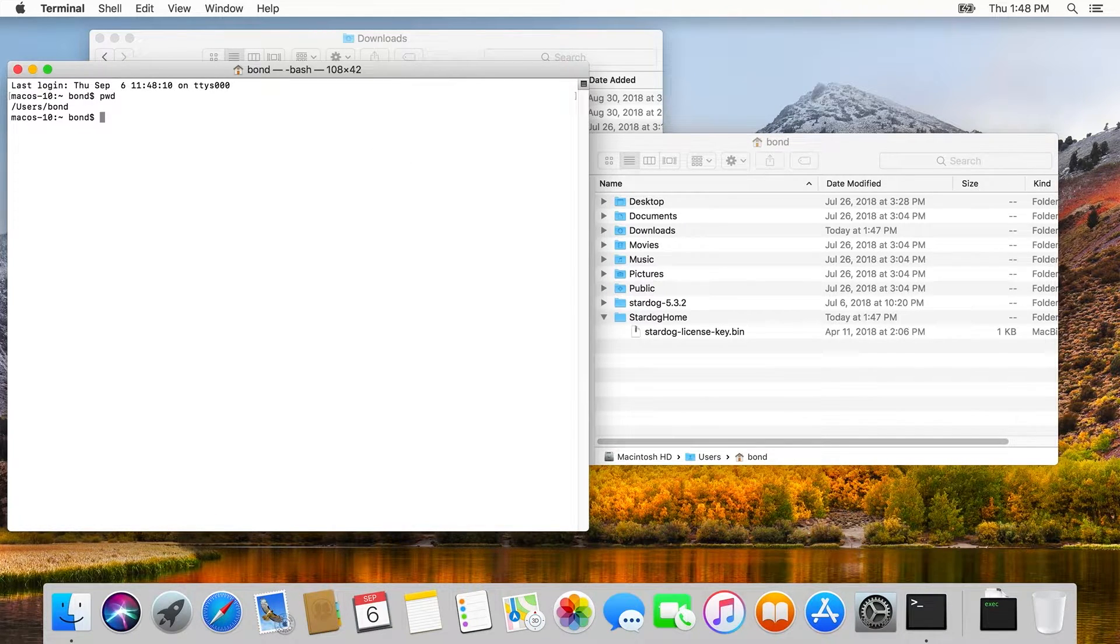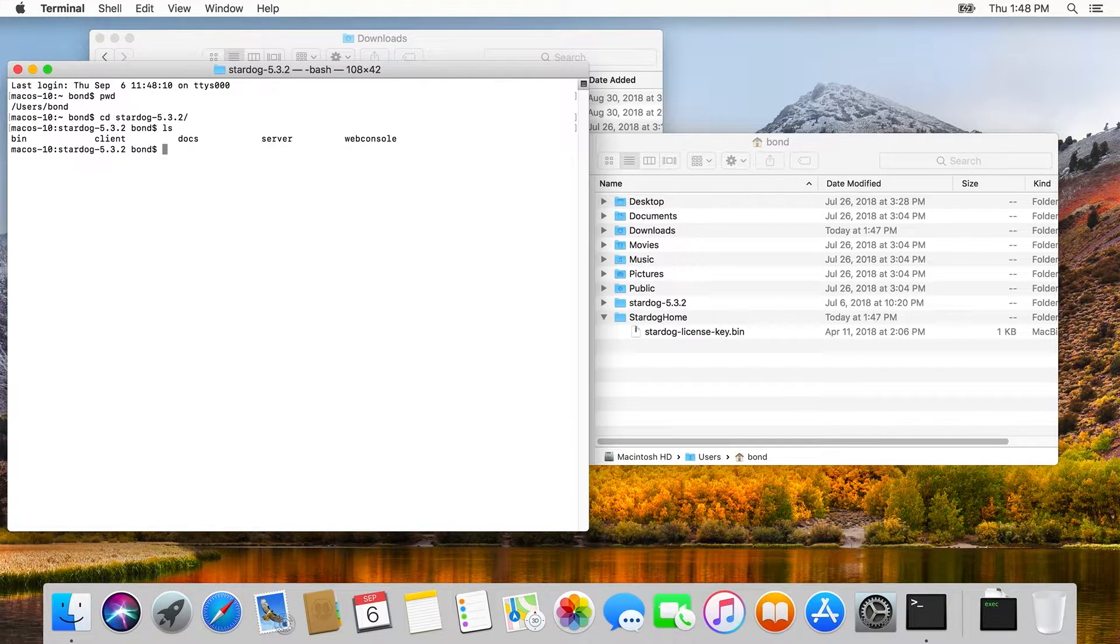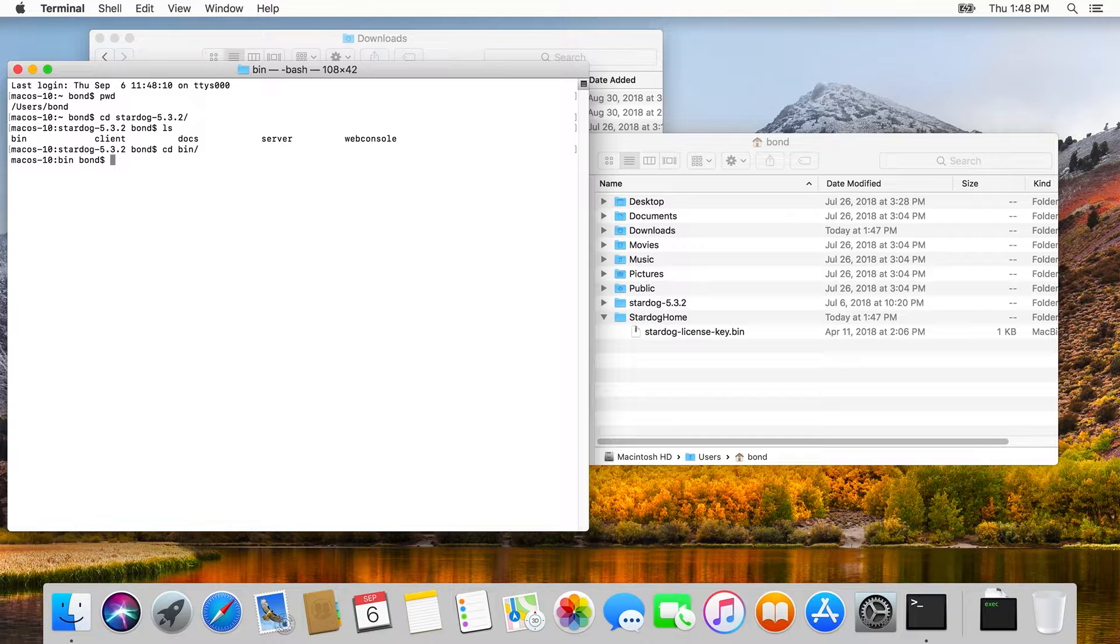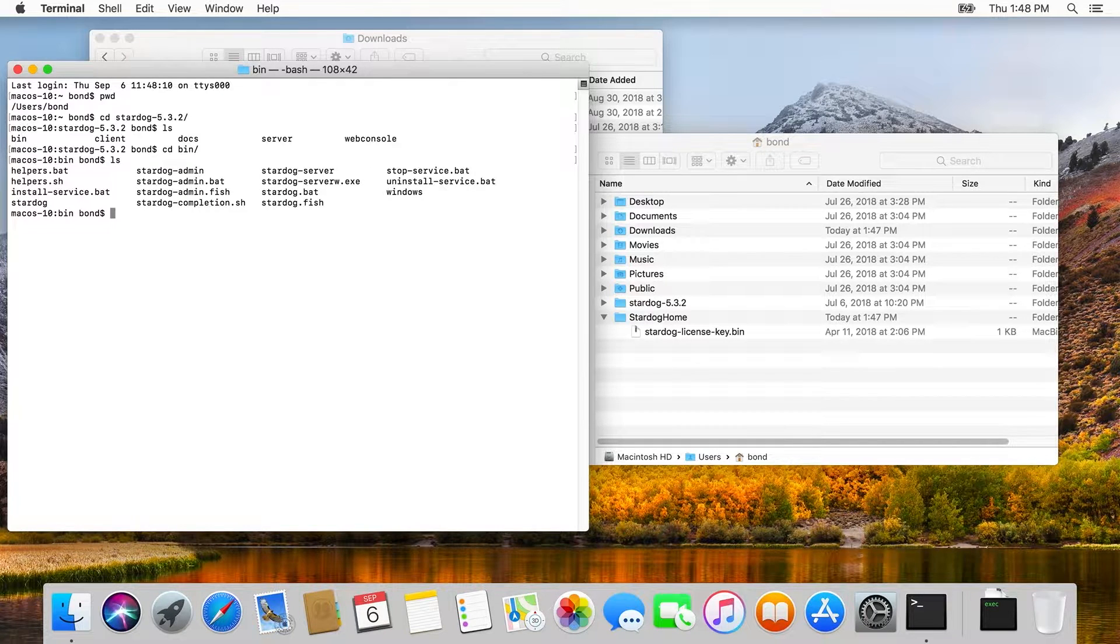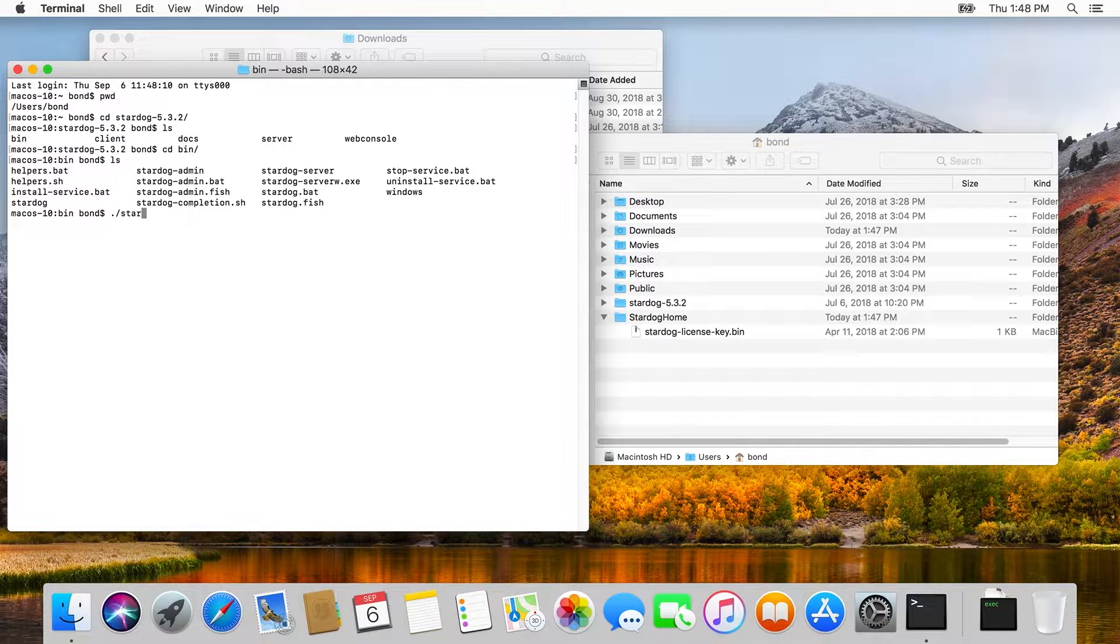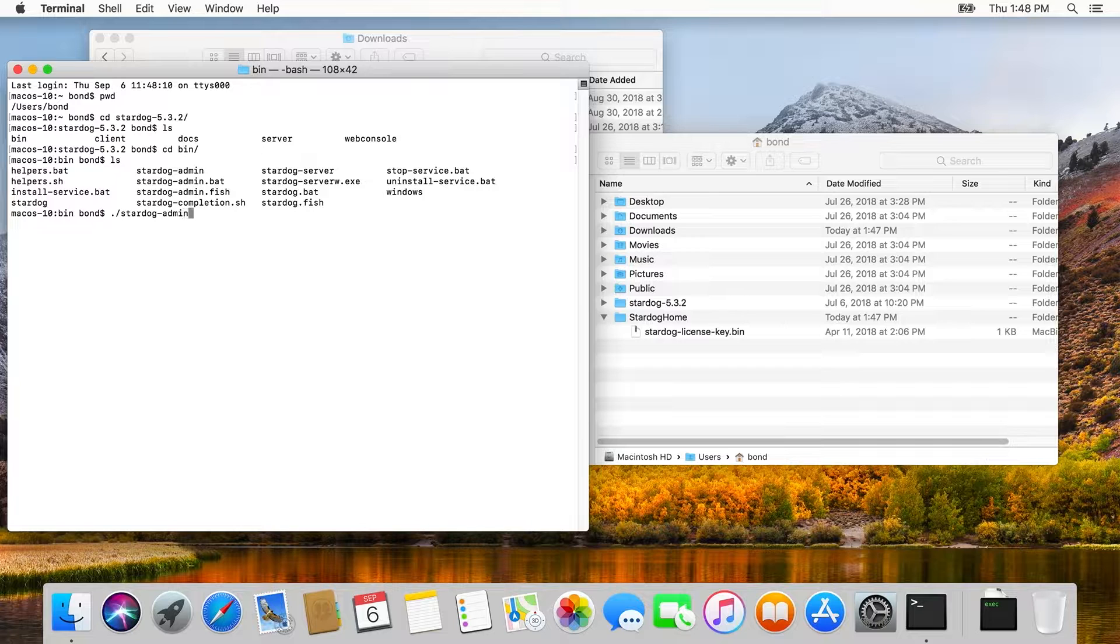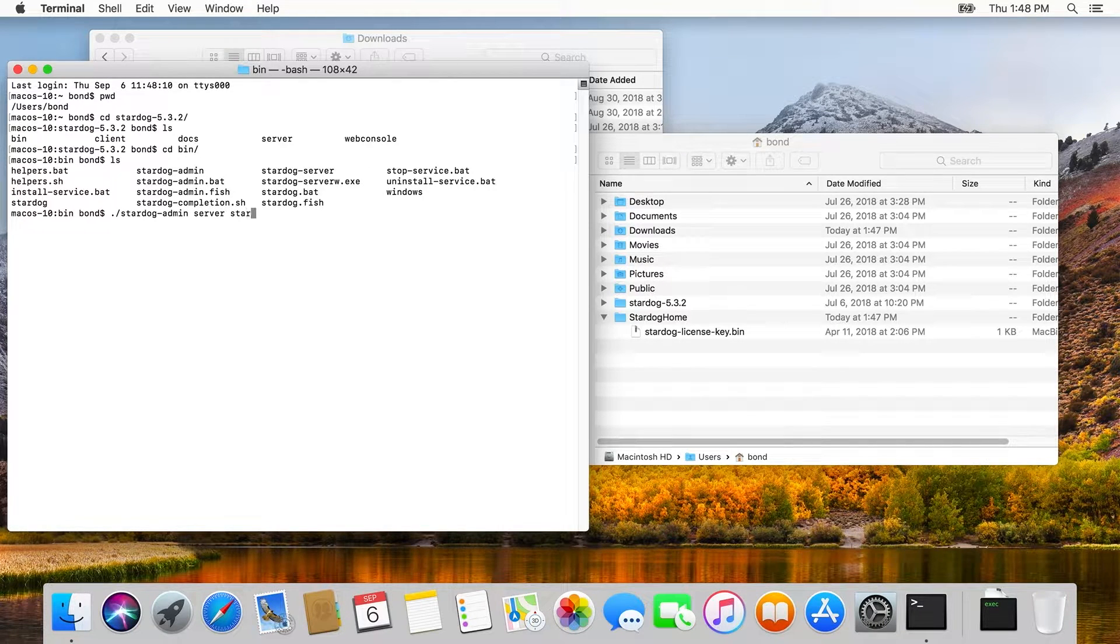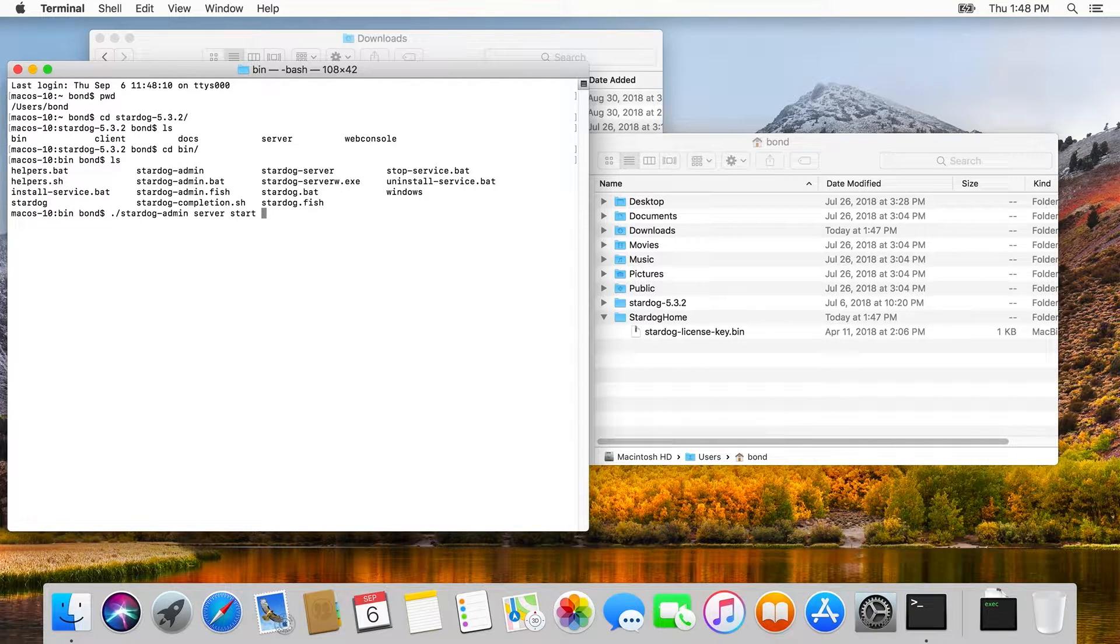The last step is to start the Stardog server, and we do that from the bin directory by running the Stardog admin script and the server start command. We need to pass that command an argument called dash dash home so that Stardog will know where its home directory is on our system.